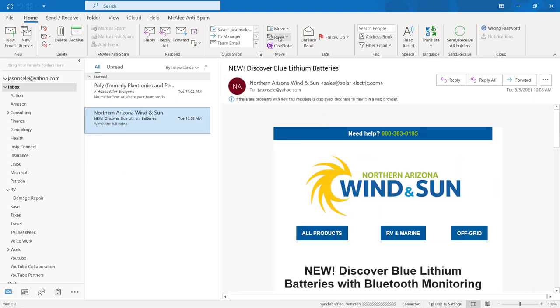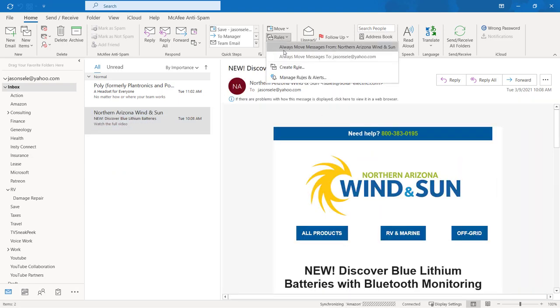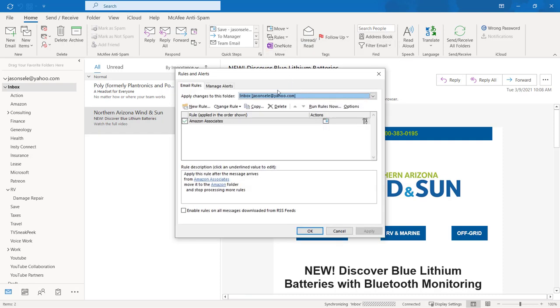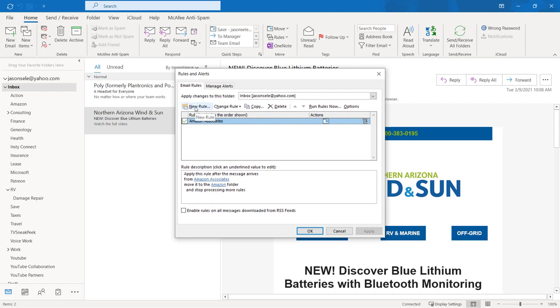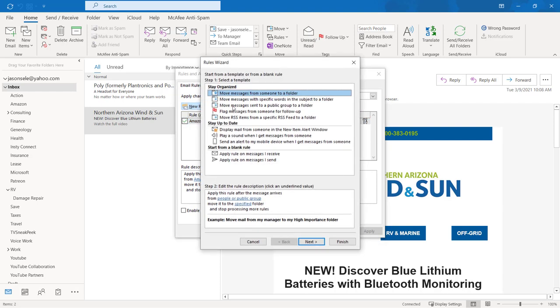You can come back to the rules and manage the rules that are already there. Here you can see the Amazon Associate rule that I created and the description of the details of how it's processing the mail. You can also add new rules here with a whole bunch of different options of how you want to move or flag messages and apply rules to specific messages in your inbox. It's a method to make you more efficient.